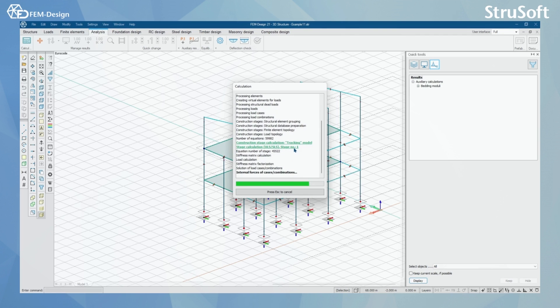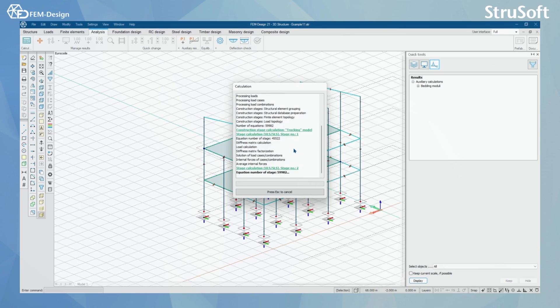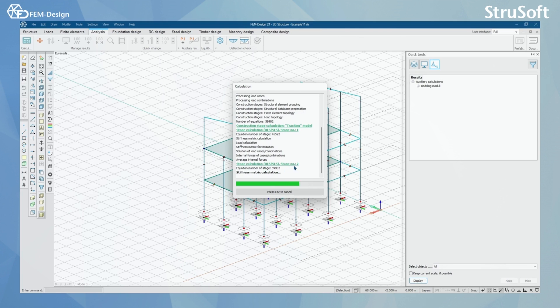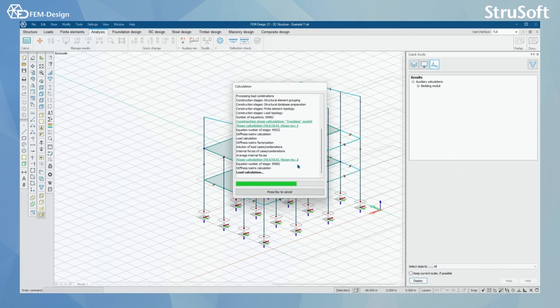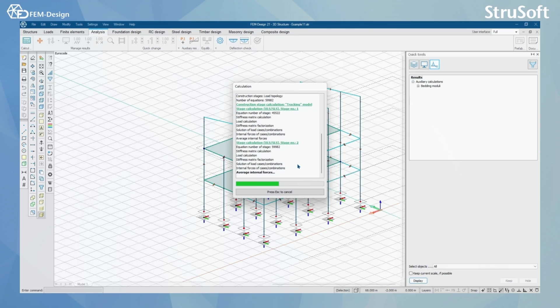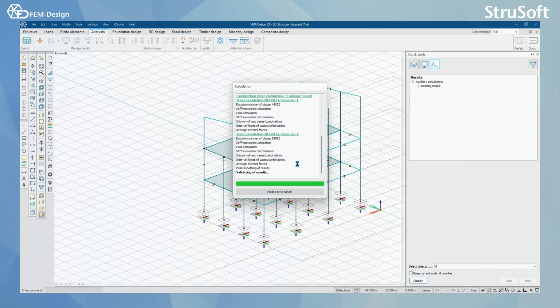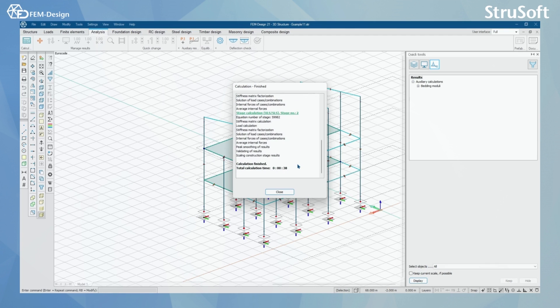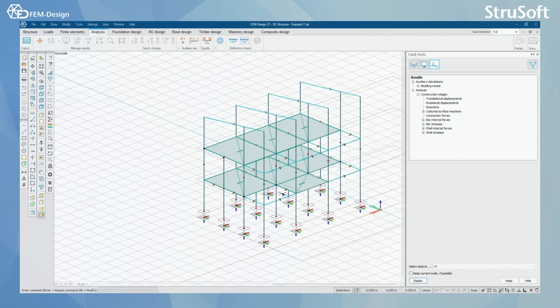Here you can see that the calculation for Stage Number 2 has started, and soon we should have finished the calculation. So now we can see that the calculation has finished. I'll just close here.